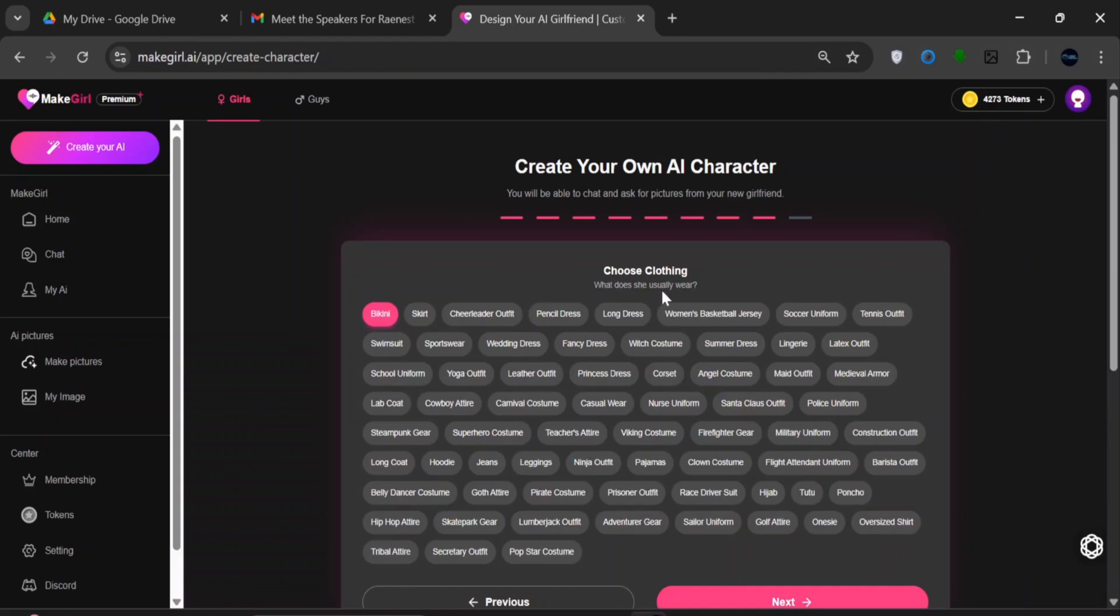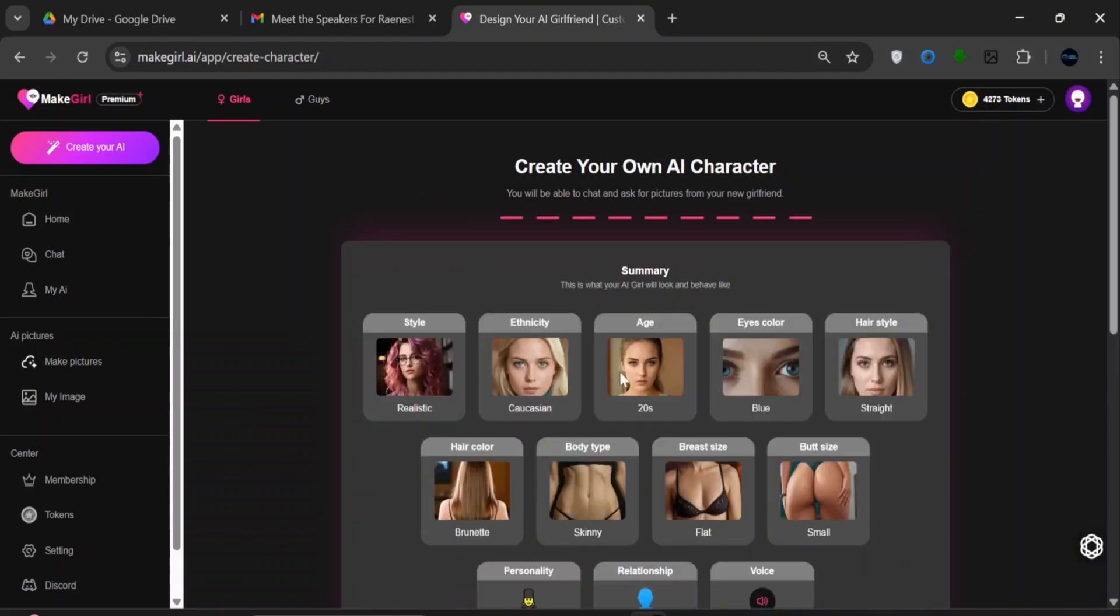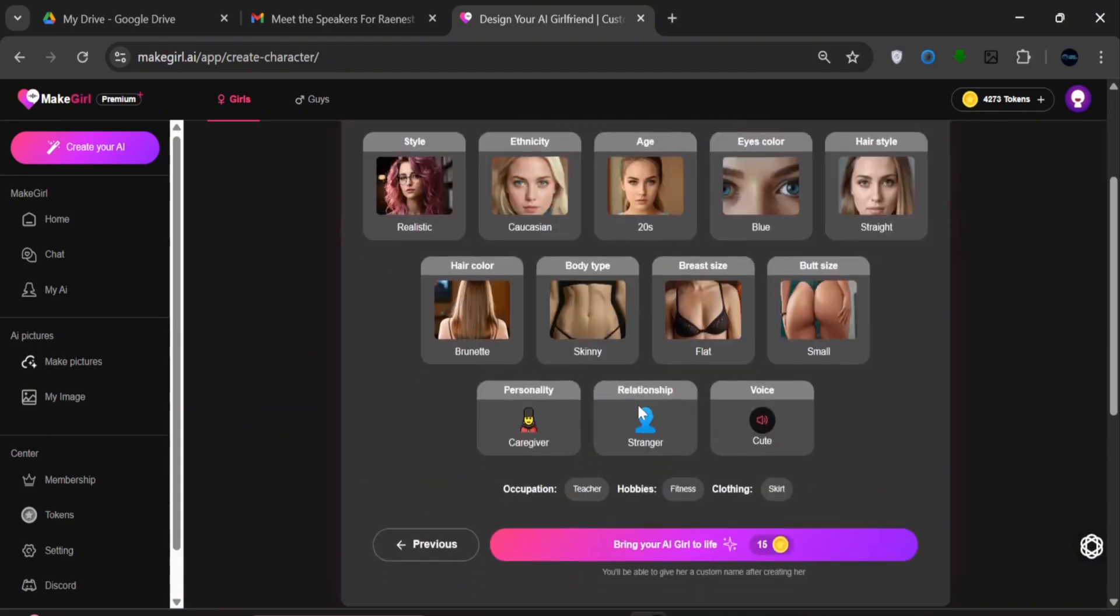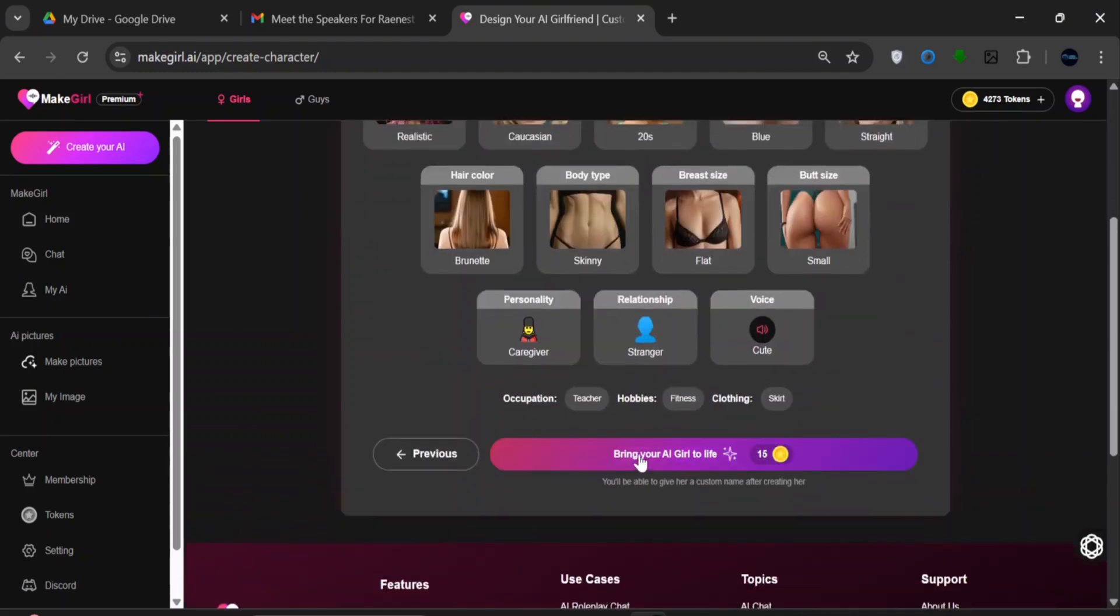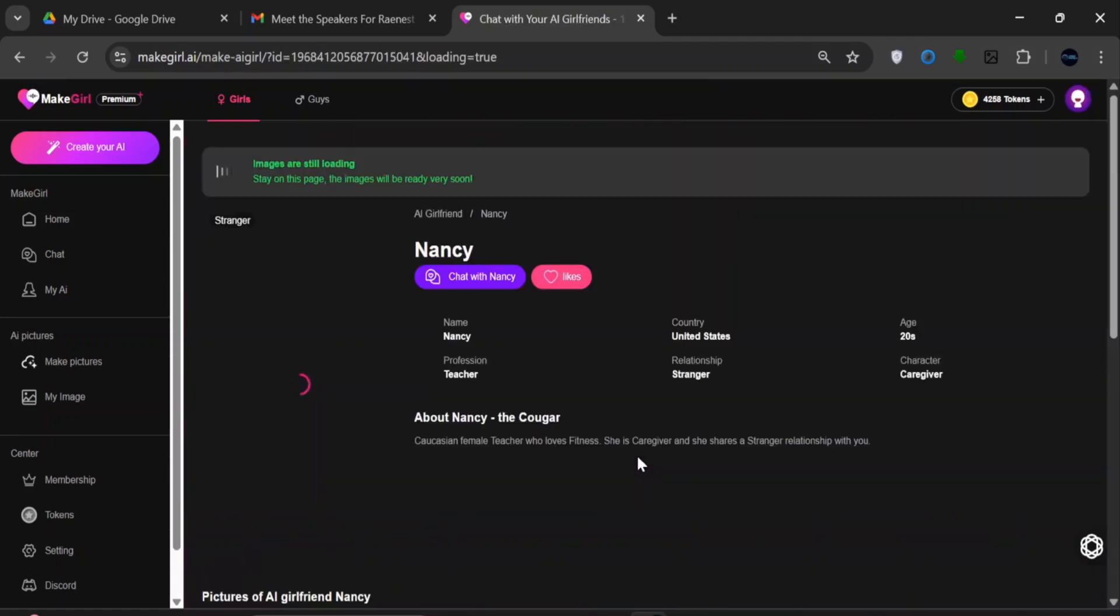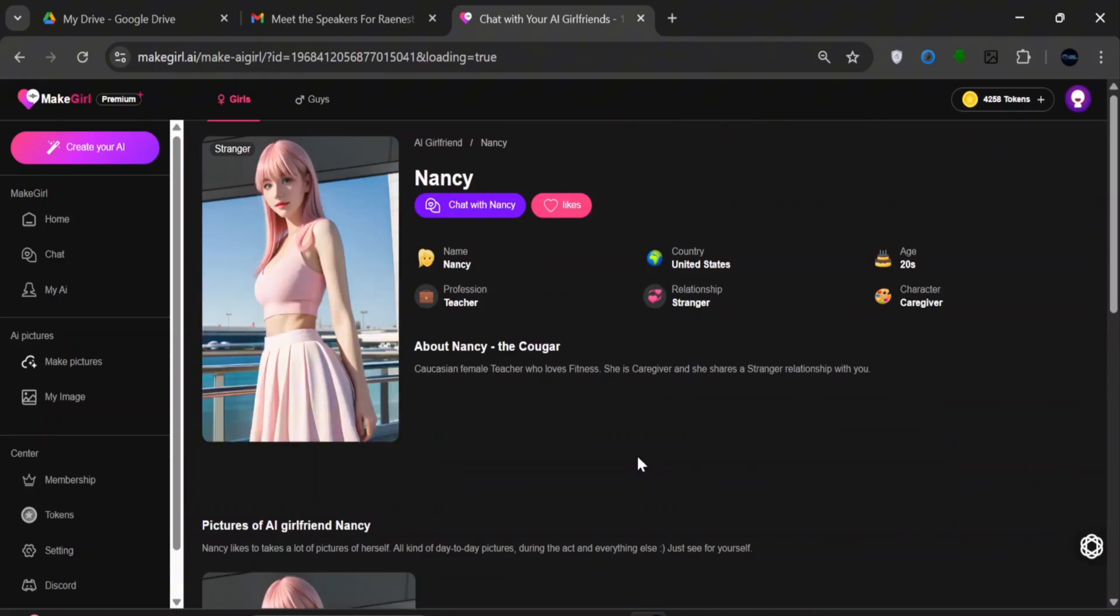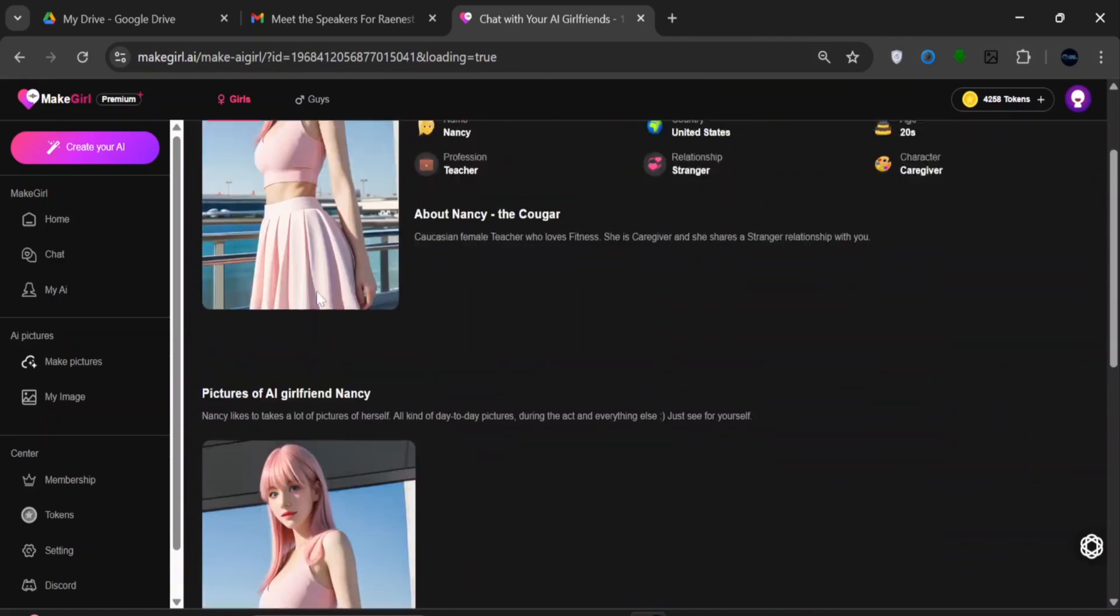For the dressing, since this is YouTube, we want something more modest or safe for content. So I'll just go with this skirt. Now, ensure everything is in check, and then click on Bring your AI to Life. This tool is currently processing these images and will bring them to life. In less than a minute, it's already done.